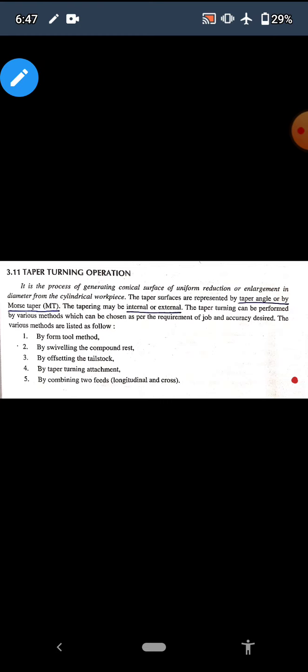The second method is by swiveling the compound rest. The third is by offsetting the tail stock. The fourth one is by taper turning attachment. And the fifth one is by the combination of two feeds — that is longitudinal and cross feed. We will discuss these five different methods of taper turning one by one.